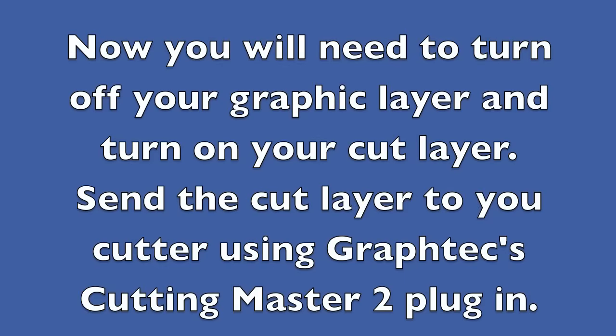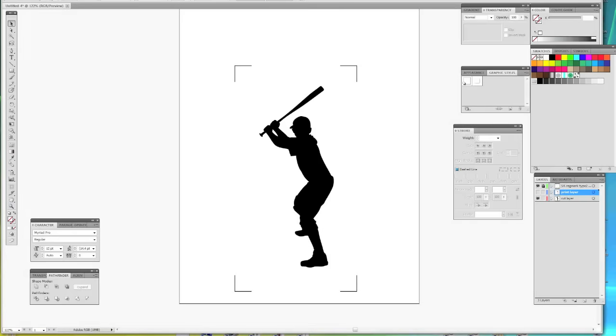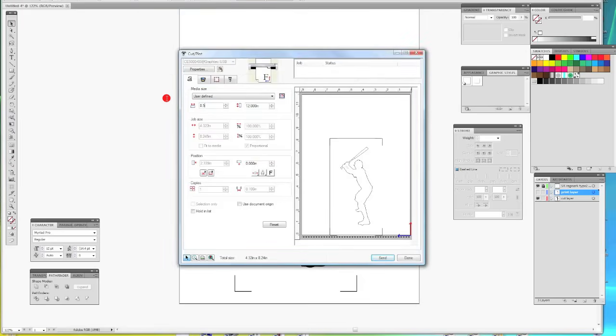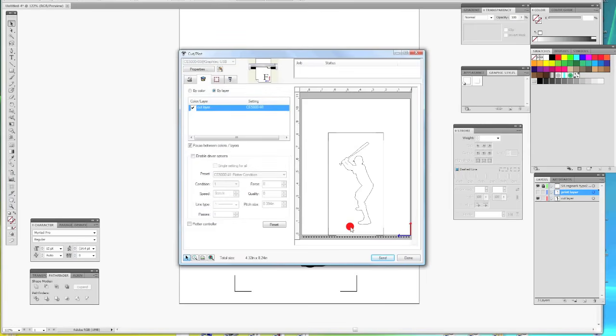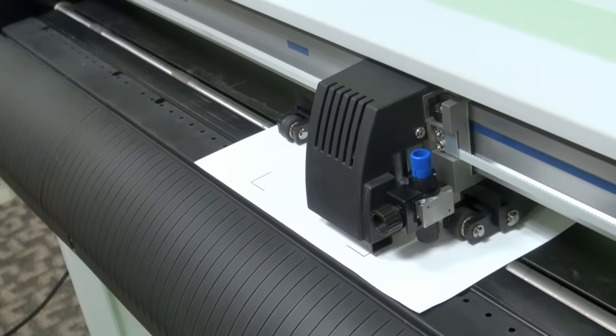Now you will need to turn off your graphic layer and turn on your cut layer. Send the cut layer to your cutter using GrafTec's Cutting Master 2 plugin. Now the cutter's optical eye will read all four of the registration marks.